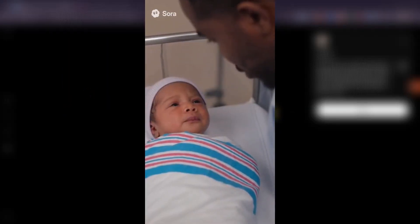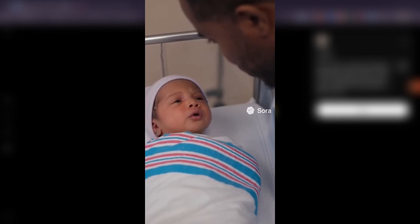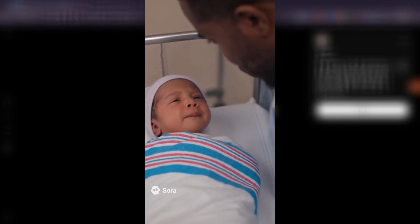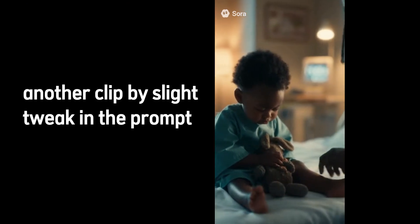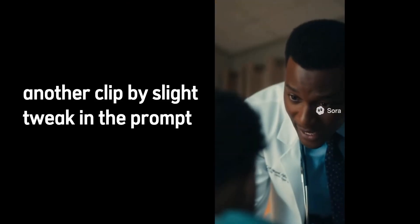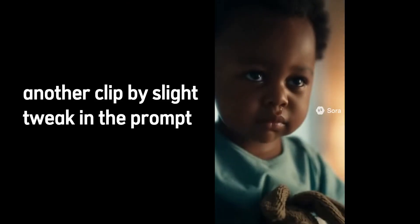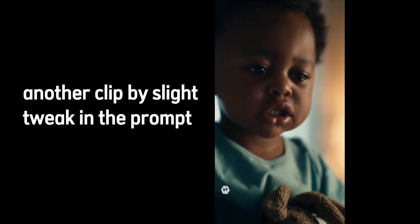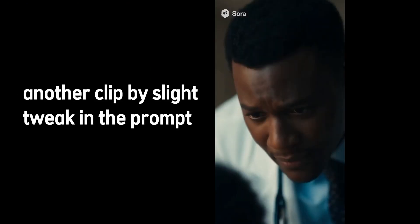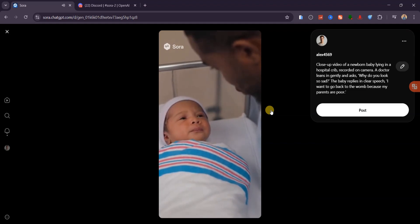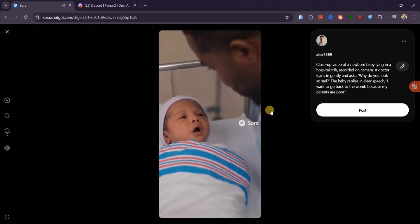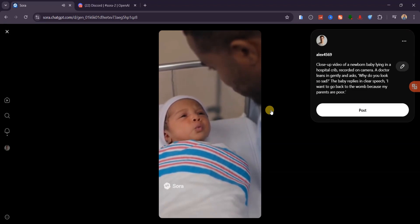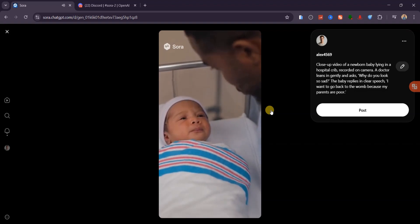Why do you look so sad? I want to go back to the womb because my parents are poor. Hey, little one. Why do you look so sad? Because the leaders never change, and my parents are broke. You can hear it yourself. The lips actually match the speech. The delivery is smooth, the cinematic lighting, and the humor lands perfectly. It's wild seeing AI hit this level of storytelling with synced dialogue.